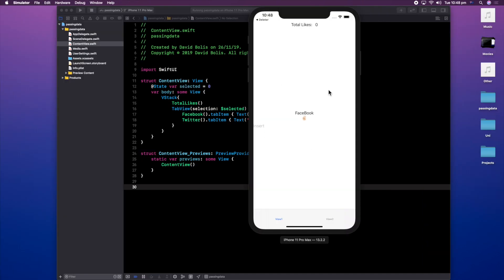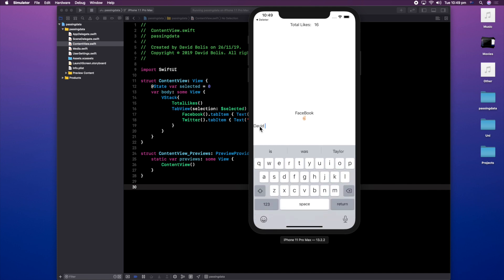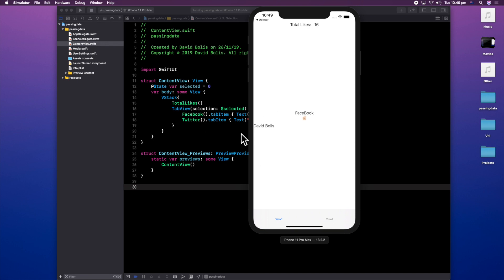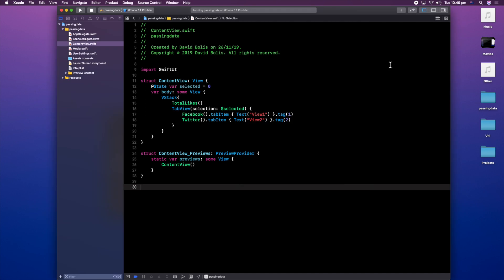Now that we've run the app, let's test it. I'll press the likes button and you can see the value appearing here — and it also appears in our second view, and we can manipulate it. Now let's type 'David Bolas' and see if it shows in the second view — and indeed it does. So this was it for this episode. This was something I personally found really hard, so thank you so much for watching. Please remember to leave a like and subscribe — these videos take a lot of time and I really appreciate the support. Thank you and good luck.